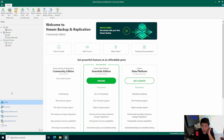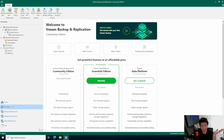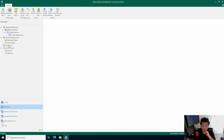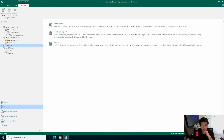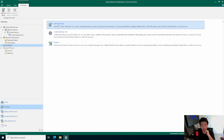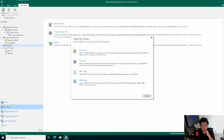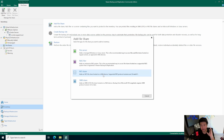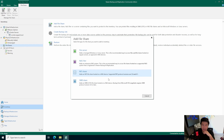The first thing you want to do is add your file share. Go to File Shares under Inventory and click Add a File Share. In this case we're going to add an NFS share because that's what we're doing. You could do SMB and it would be the same thing.